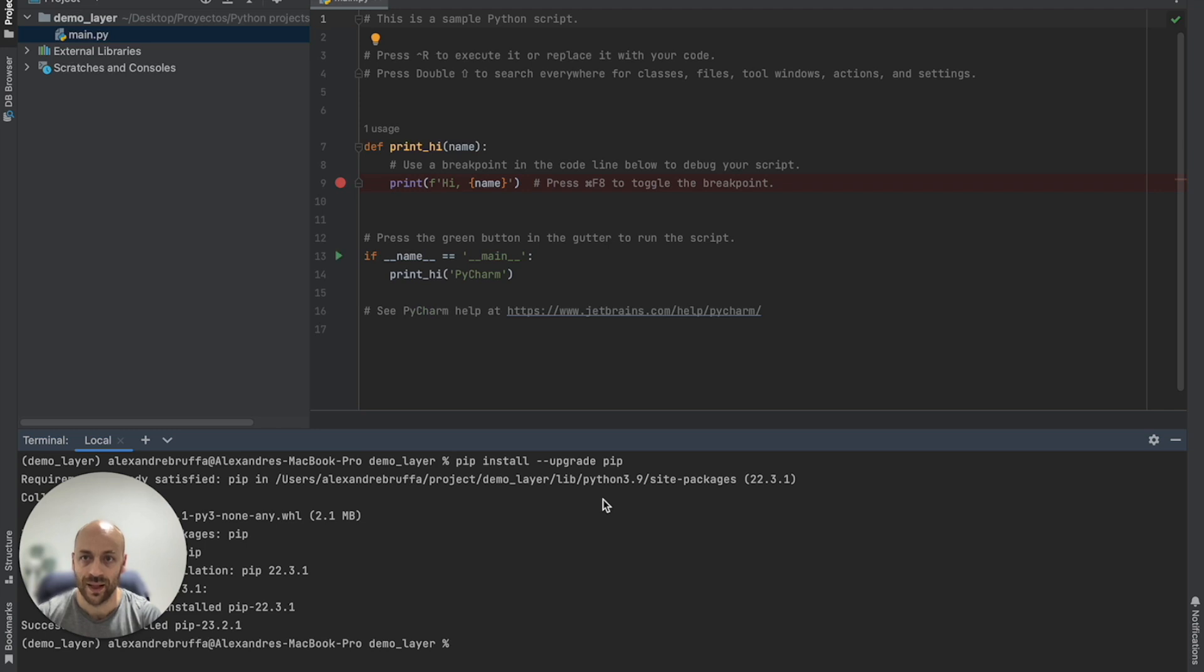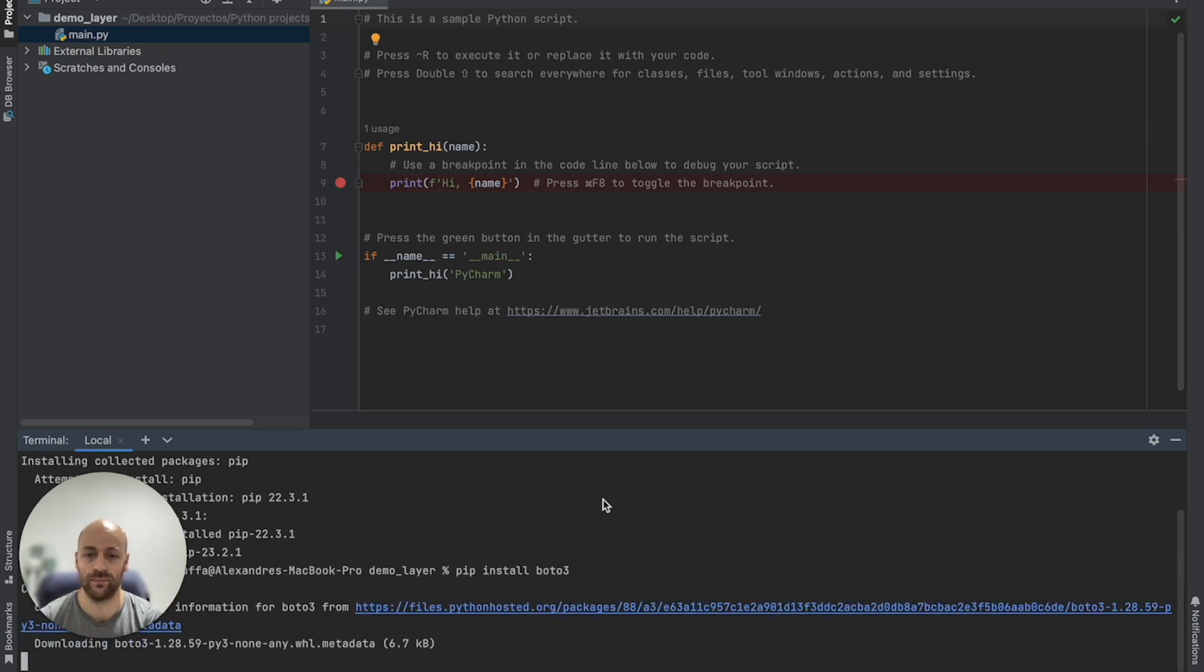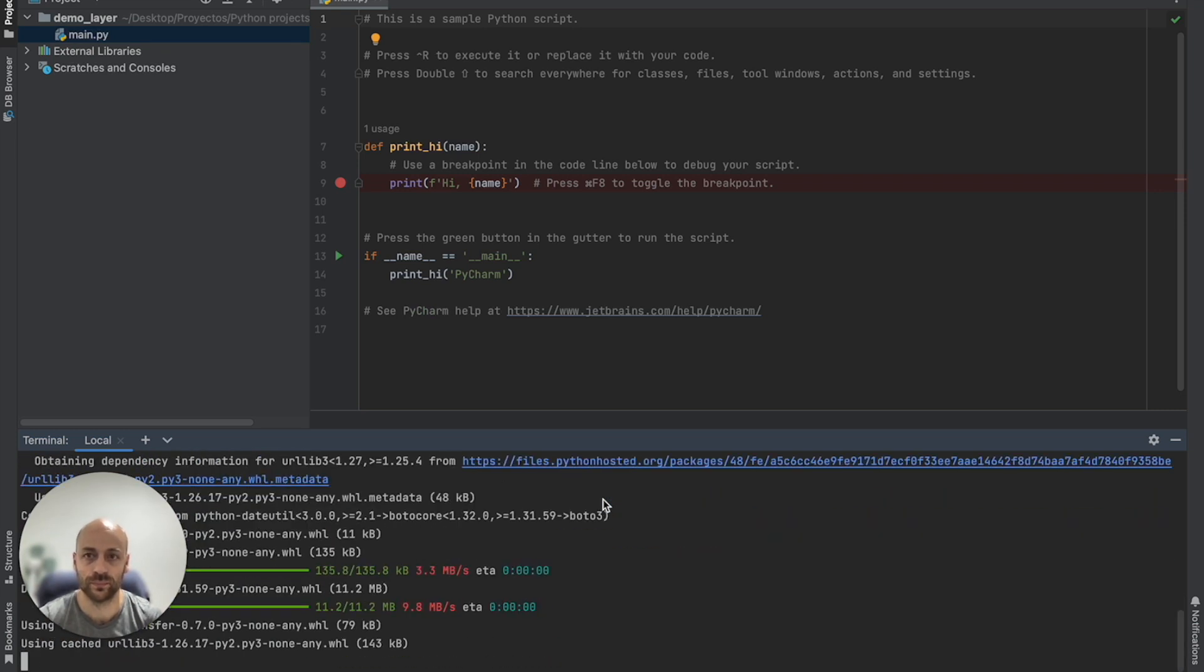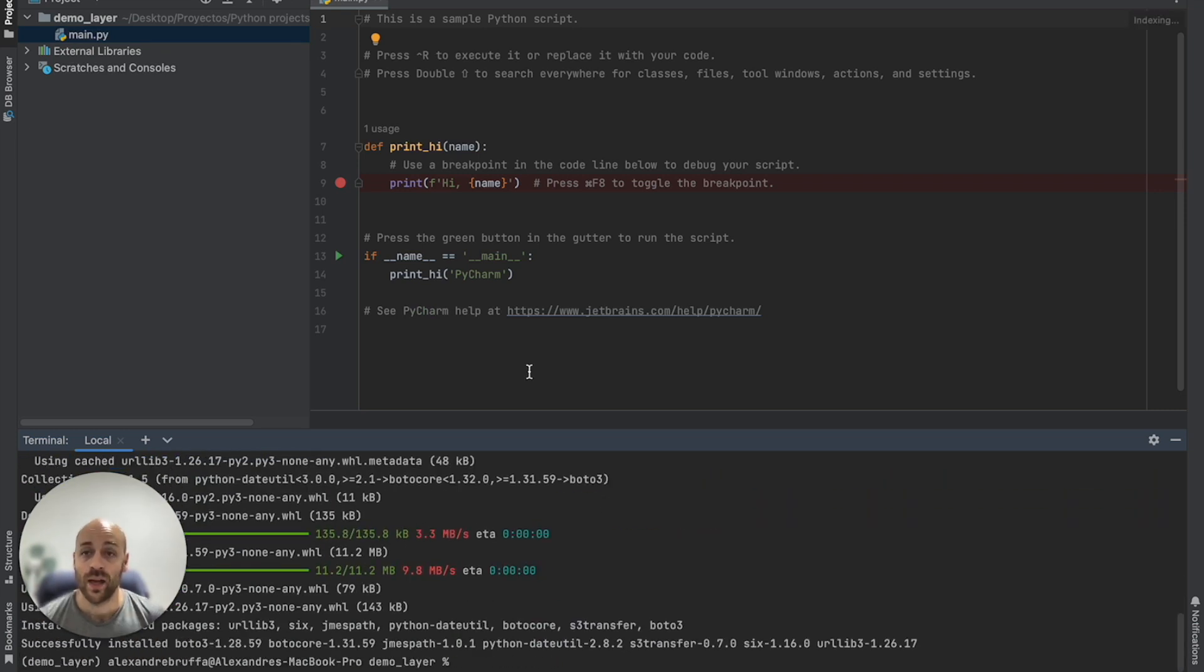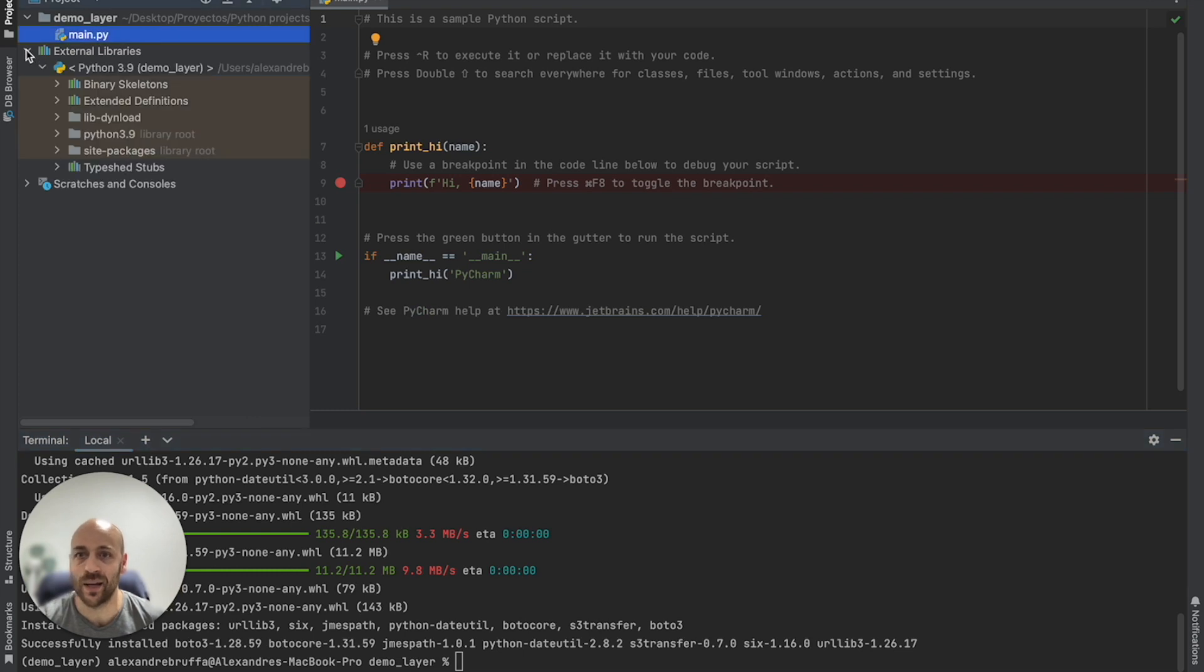And then we install Boto3, pip install Boto3.